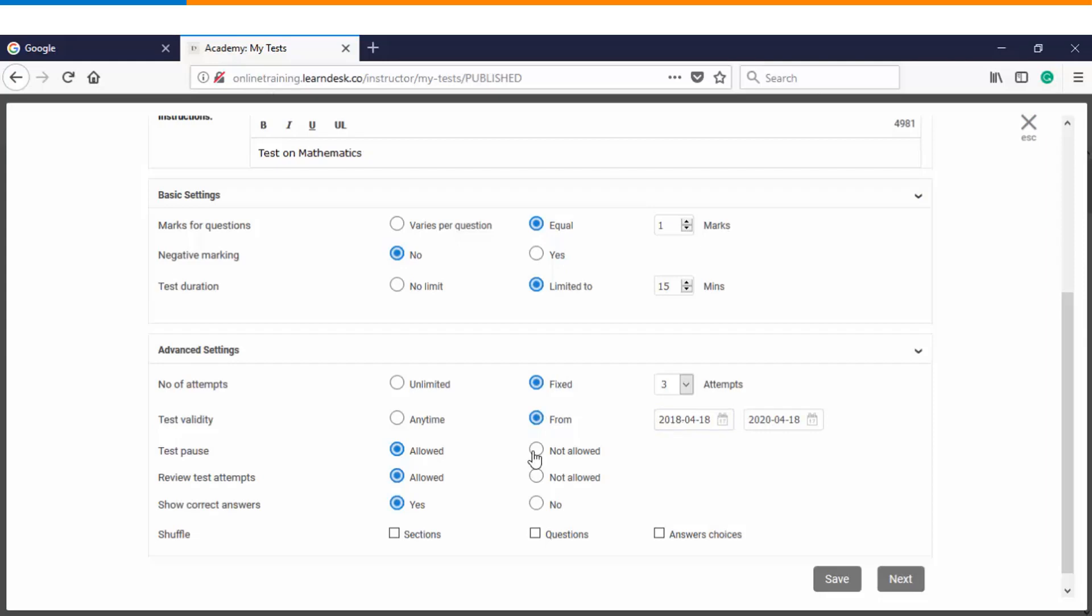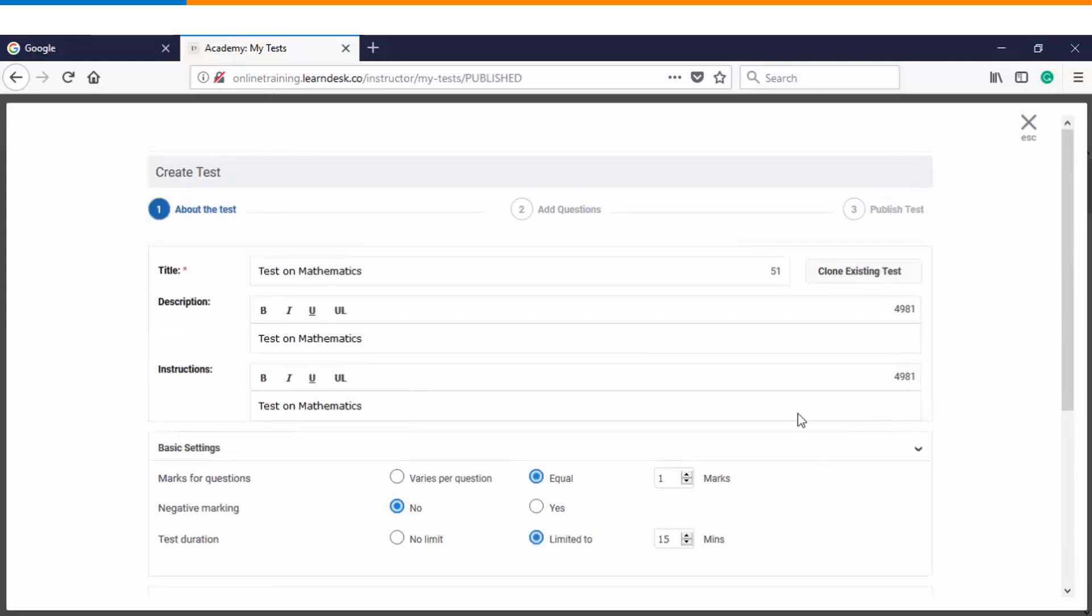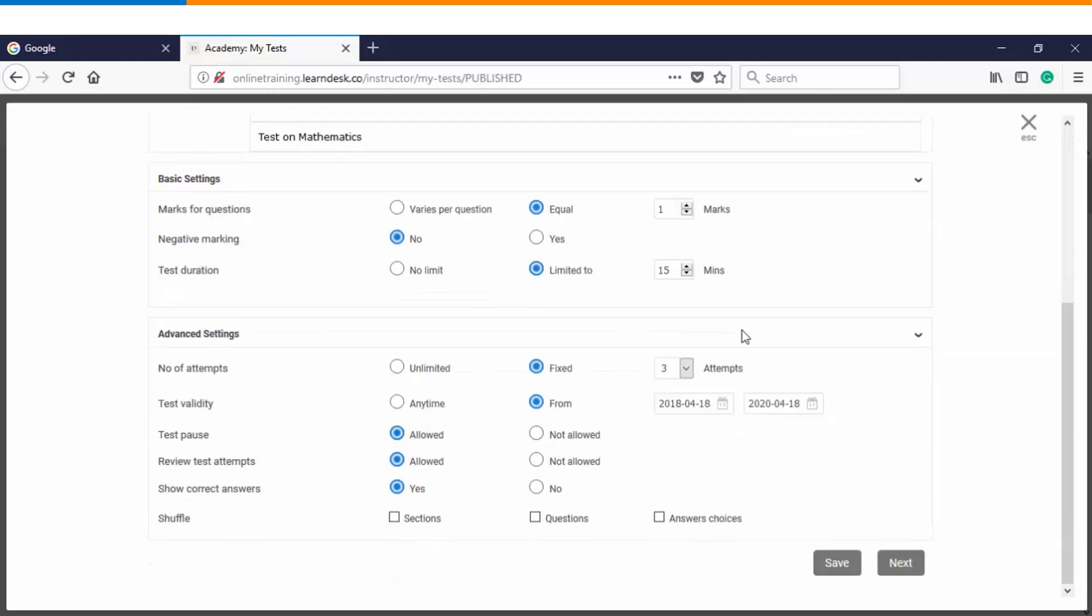Do you want your learners to pause the test while they are attempting it? You can choose it from here. Then there is an option of review test attempts, which means once the test is over, do you want your learners to review that assessment? And while they are reviewing, do you want to show them the correct answers or not? And the last setting is shuffling the sections, questions, and the answer choices. Once you have defined all these settings, you will click on next.